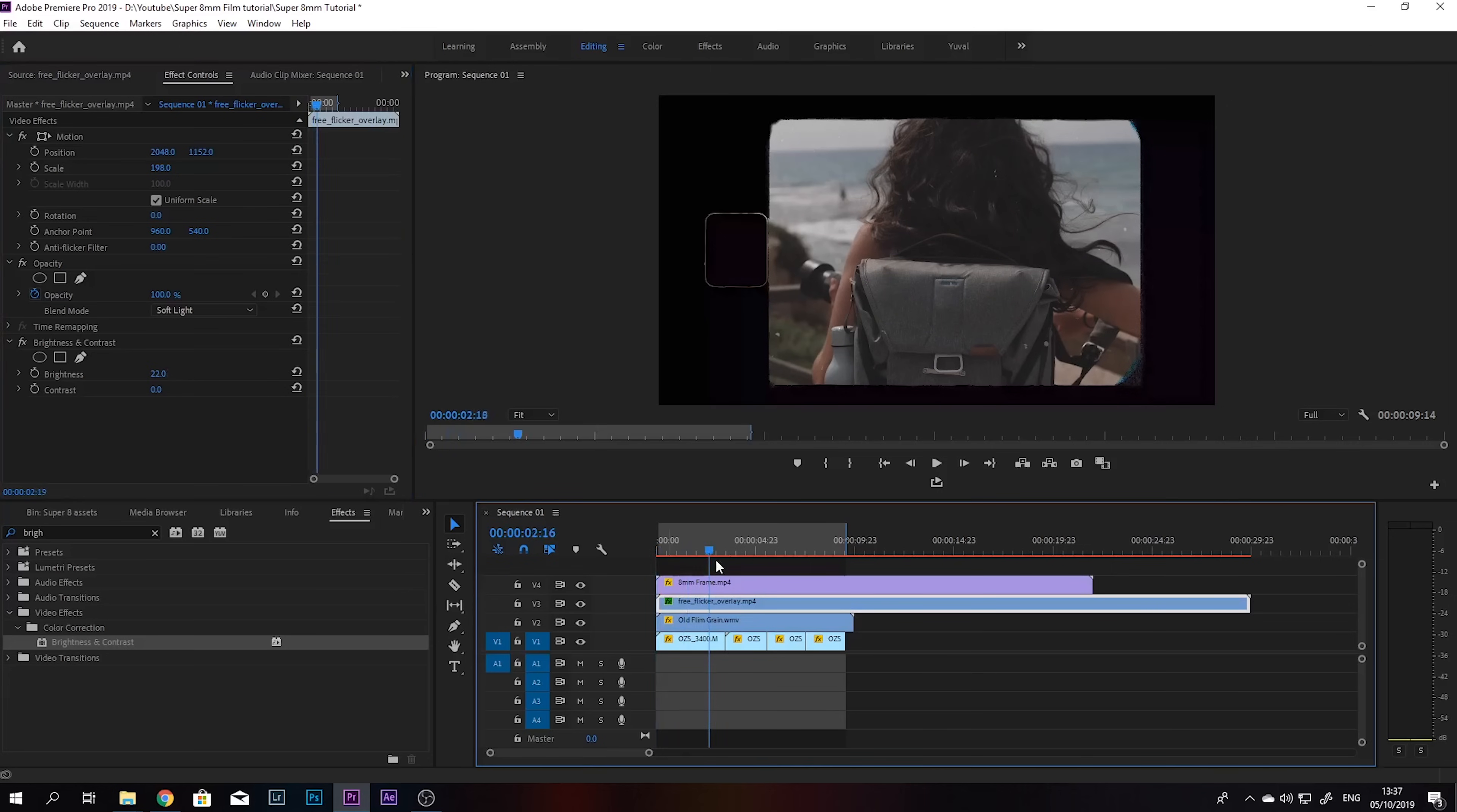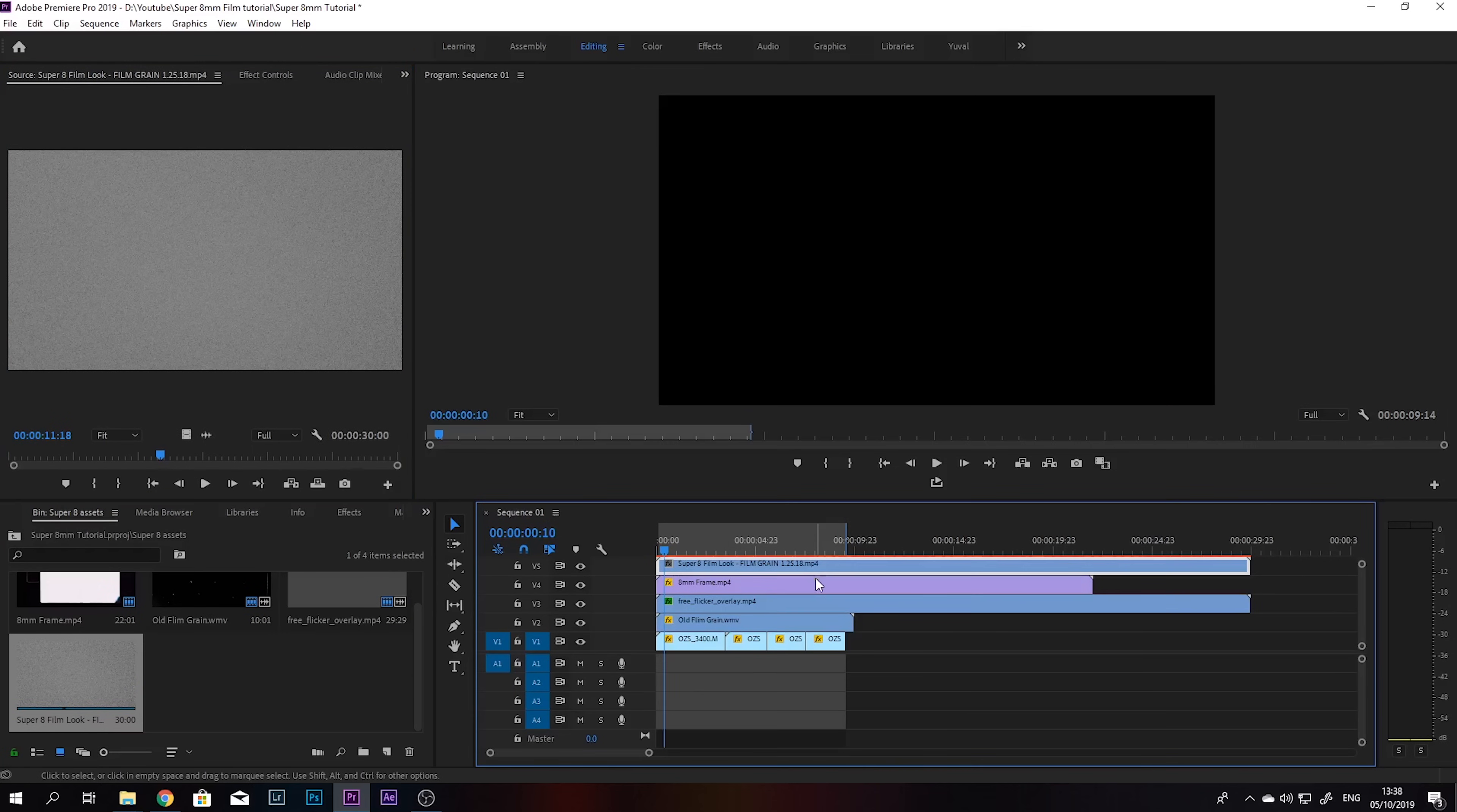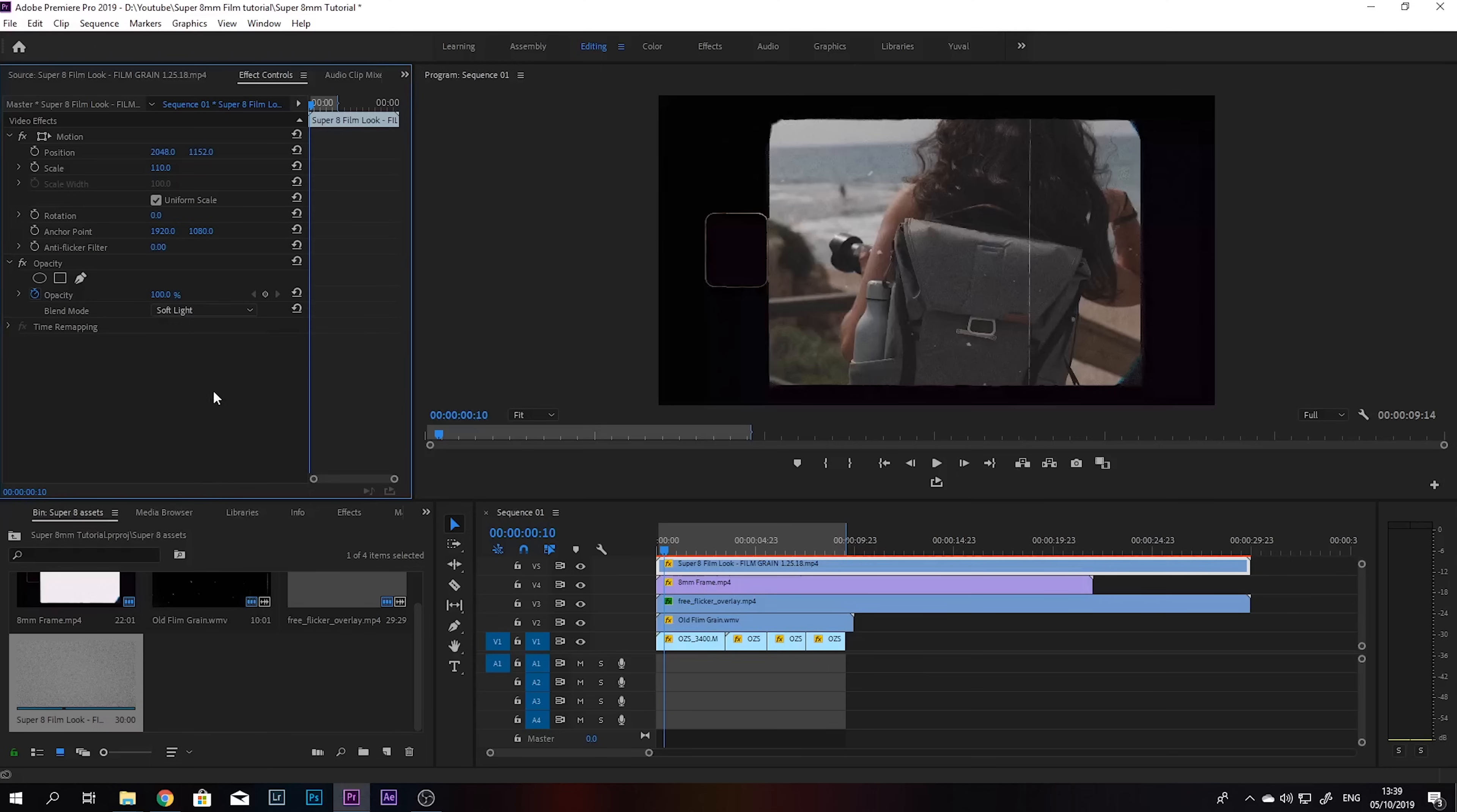And now I just want to add a little bit more grain because this grain is not enough in my opinion. So we're going to grab this super 8 film look grain, and this time I'm gonna put it actually over the frame, the 8mm frame, because I want it to have some flat grain as well. So just scale that a little bit and put it on soft light. And this looks much better.